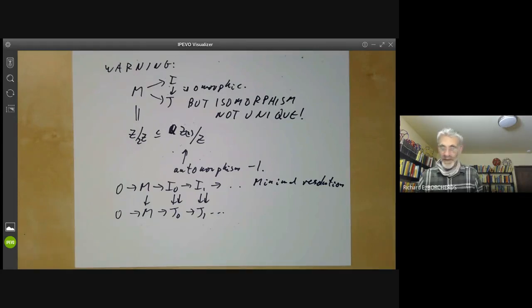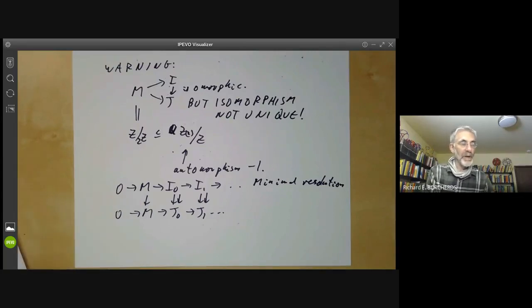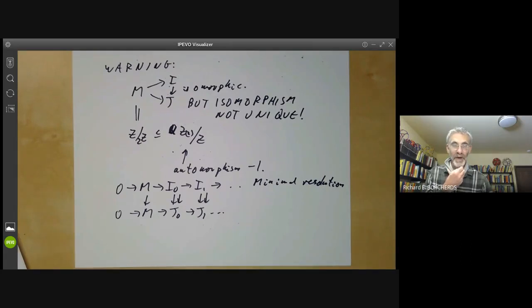That's quite enough about injective modules for the moment. The next lecture will probably be about derived functors of direct and inverse limits.